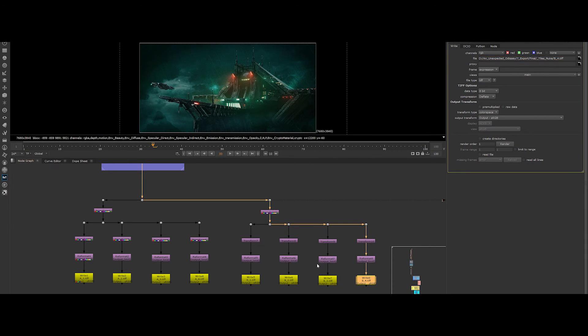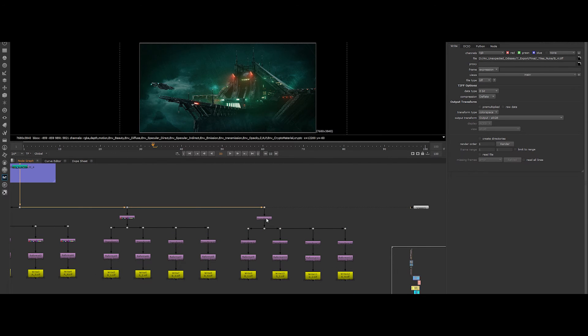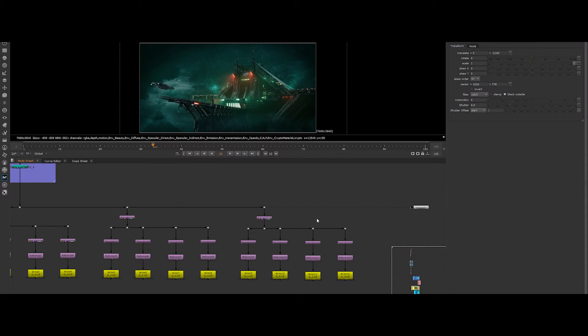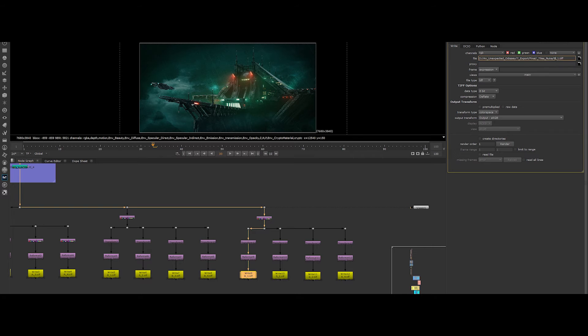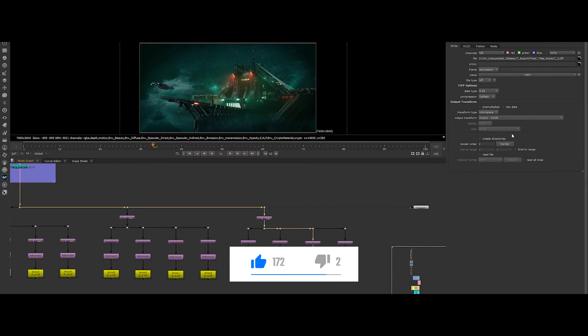For the third row, copy the last entire branch again. Let's change the value of the main transform node again. This time in translate Y, put a minus 2160 value. Then change the output file names to C1, C2, C3 and C4.